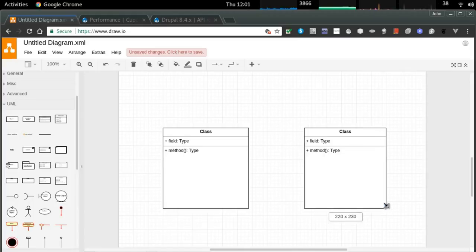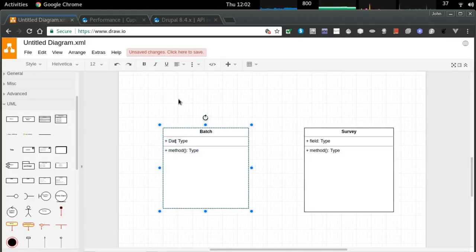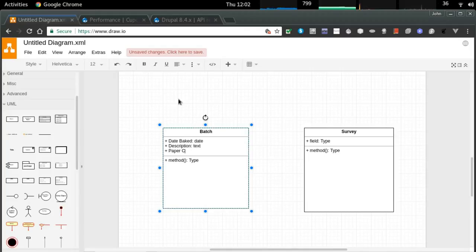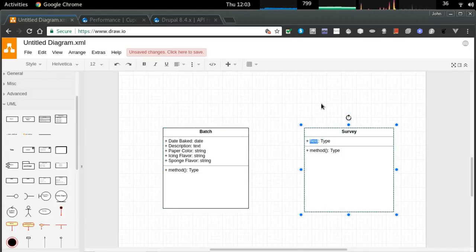Moving on to the next stage: describing the data held in our system. Another handy UML diagram is the class diagram. Drupal is object-oriented, but we're not doing any coding — we're just formalizing the kinds of information our system will store. There are two related objects: the batch describes the cupcake and all its features, and the survey is done on one of the approved batches.